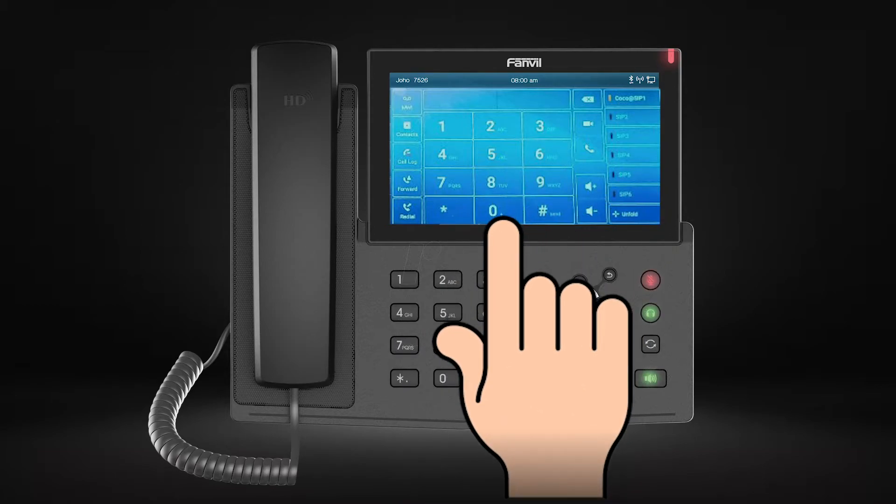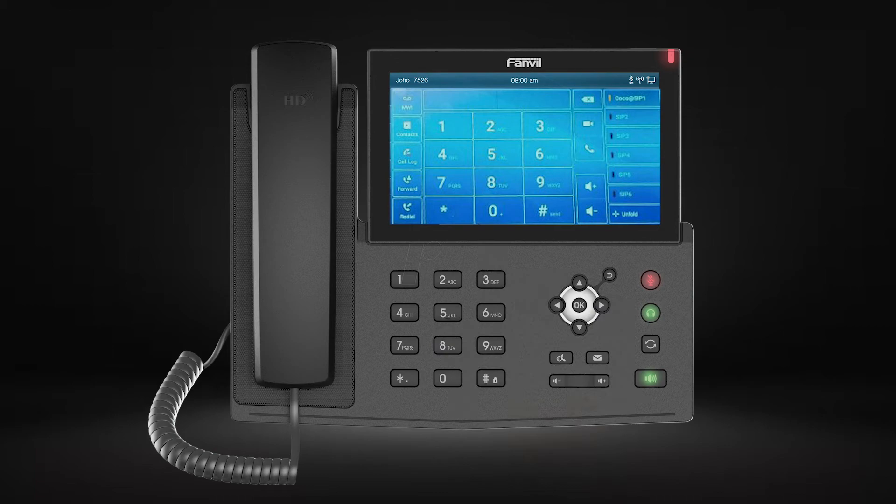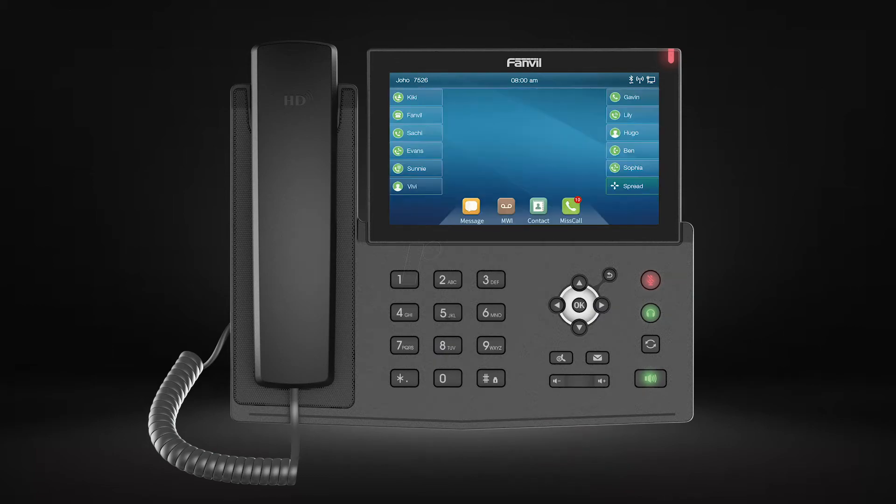On the 3CX management console, you can replace the code star 3 with another by accessing settings, then dial codes.